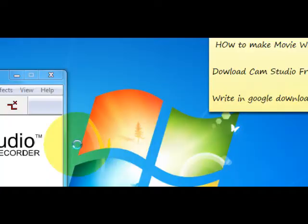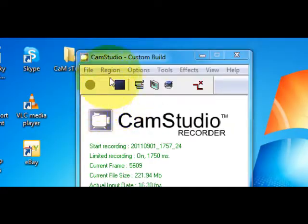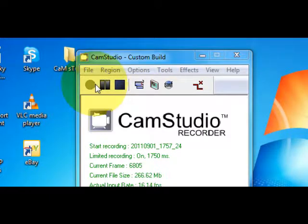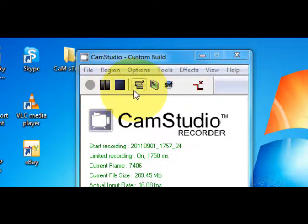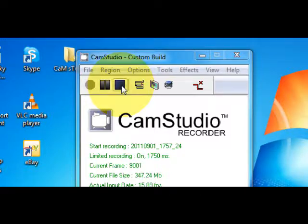Here it is. To start CamStudio, just press this. I'm already started. To stop the video, click on this. After pressing this, your video will stop, something just like this.